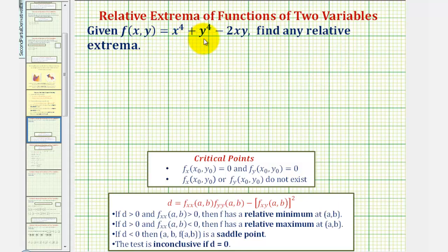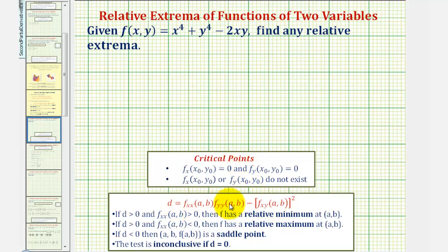Given f(x, y) = x⁴ + y⁴ - 2xy, we want to find any relative extrema. The first step is to find the critical points, where the first partial derivatives are both equal to zero or where either is undefined. Once we find the critical points, we'll use the second-order partial derivatives to determine the value of D using this formula. Then, based on the sign of D and the sign of the second partial with respect to x, we can determine whether we have a relative minimum, relative maximum, or saddle point.